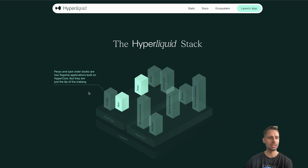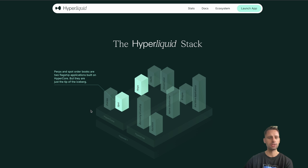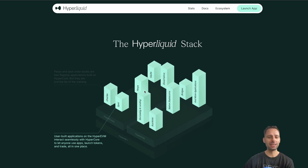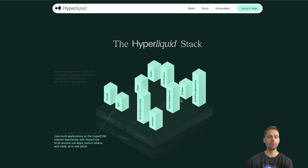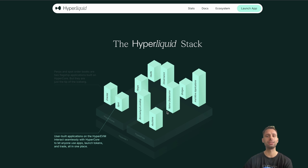The Hyperliquid stack: perps and spot order books are two flagship applications built on Hypercore, but they are just the tip of the iceberg. We have Hypercore, HyperEVM, and HyperBFT. The Hypercore is the core of what they're building - spot, perps, the vault, governance, and oracles are all here in Hypercore. User-built applications sit on the HyperEVM.